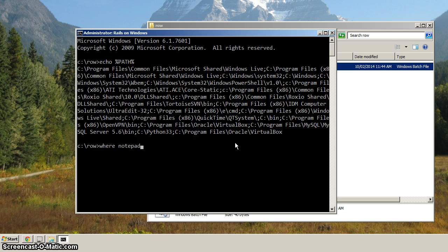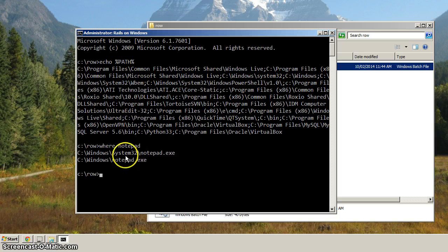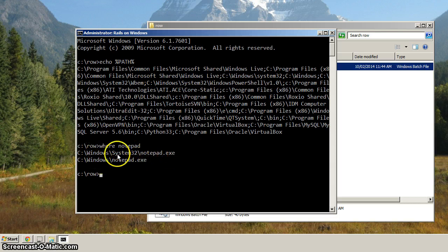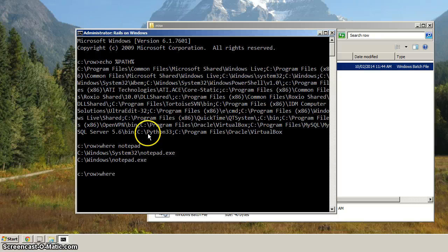But there's a command called where, and if we type Notepad, it'll go and look on that command. It'll go look through the path and tell us where Notepad.exe is located.